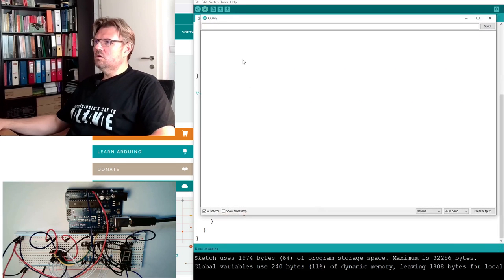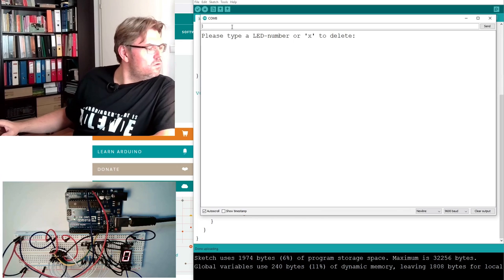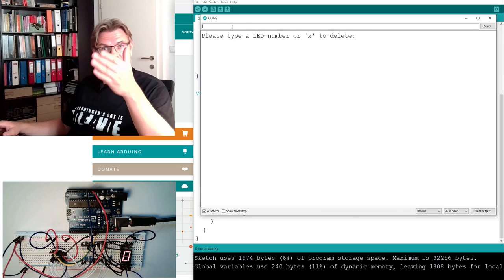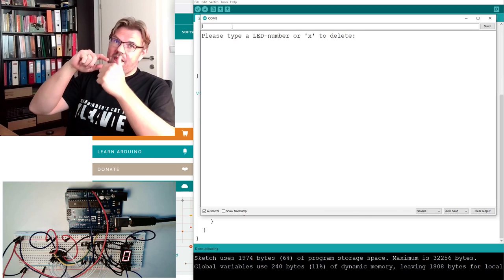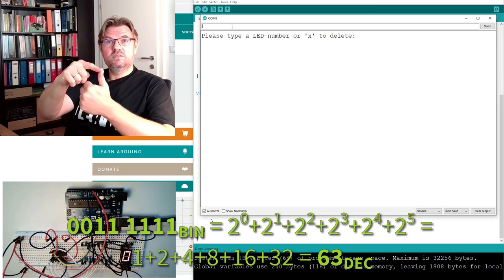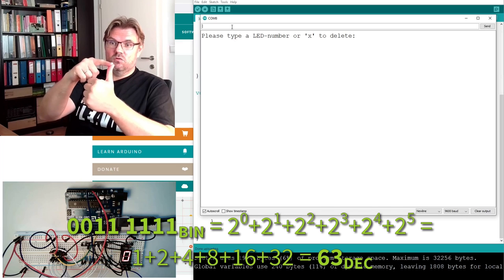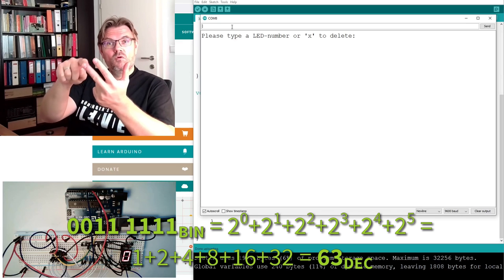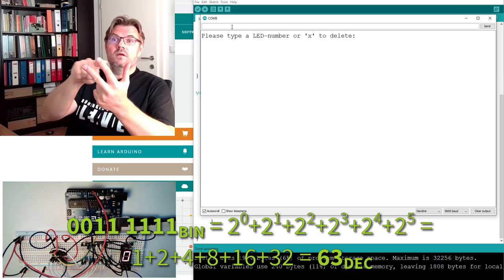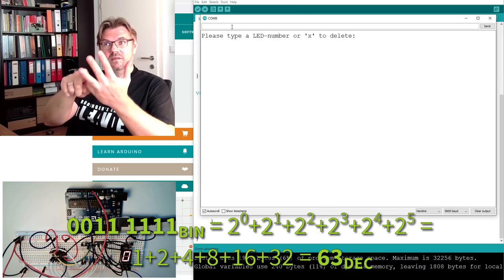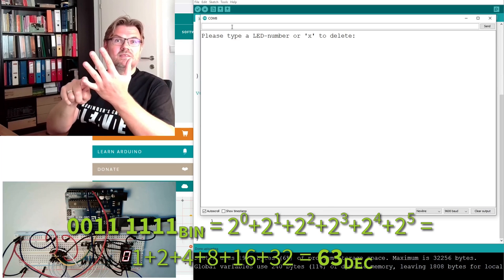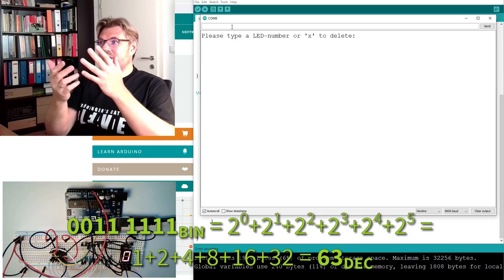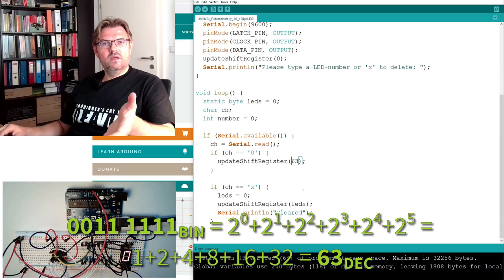So type in 0. Lucky guess, 63, because I need to add up 2 raised by the power of 0, 2 raised by the power of 1. This is 1, 2, 4 is 7, then 8 is 15, then 16, and so on. I need to add this up and there we have reaching 63.